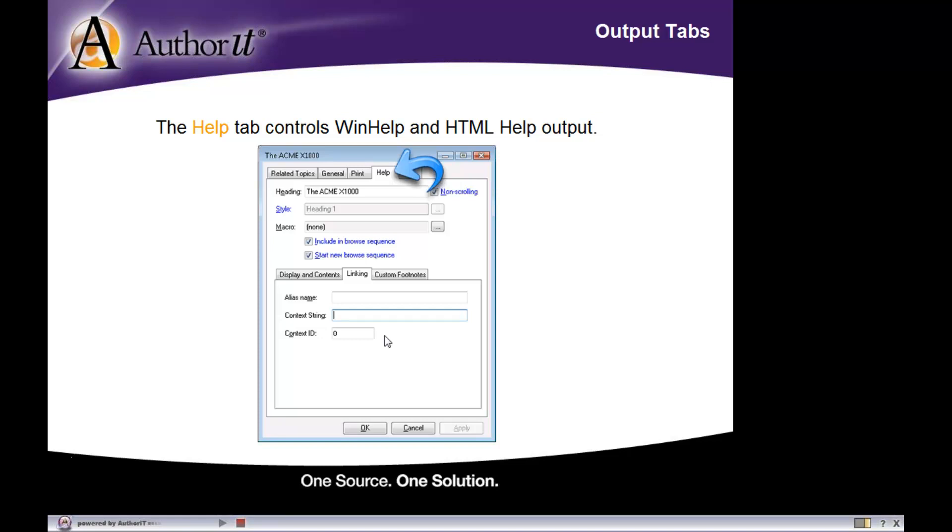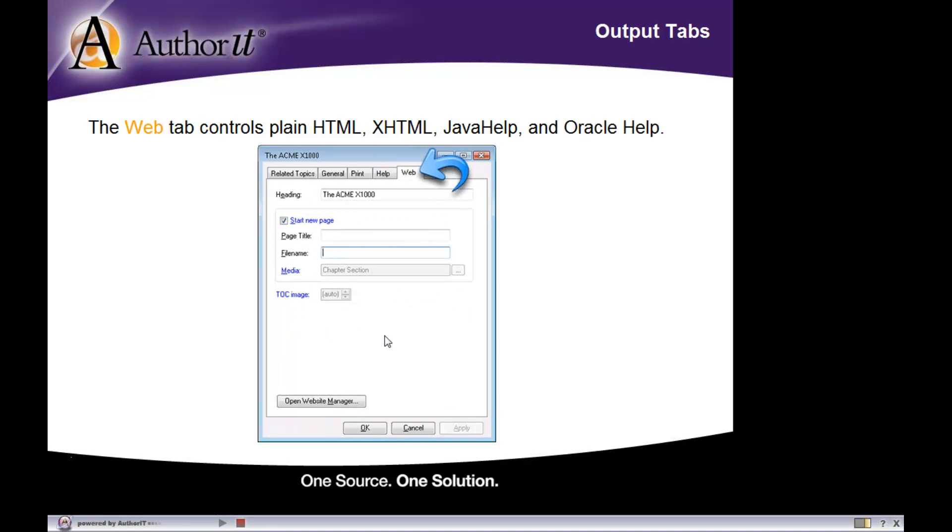So here's everything that that topic needs in order to publish to a help output. And similarly, the web tab gives you everything that the object needs to publish to HTML, XHTML, and so on.